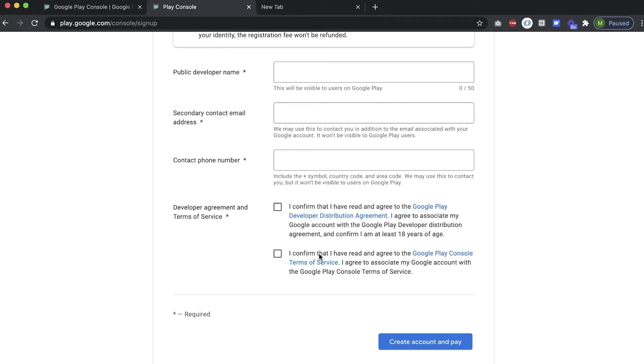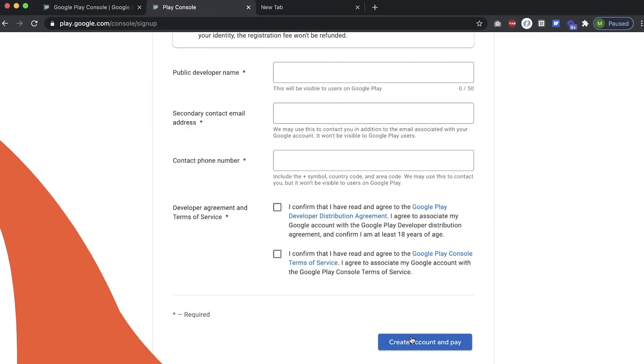After doing that, you'll be asked to pay for your account. Please note this is a $25 USD one-time fee. I'm going to go ahead and fill out my information, pay for my account, and I'll be right back.